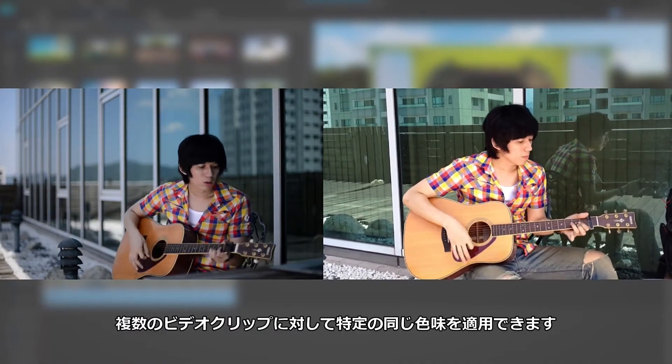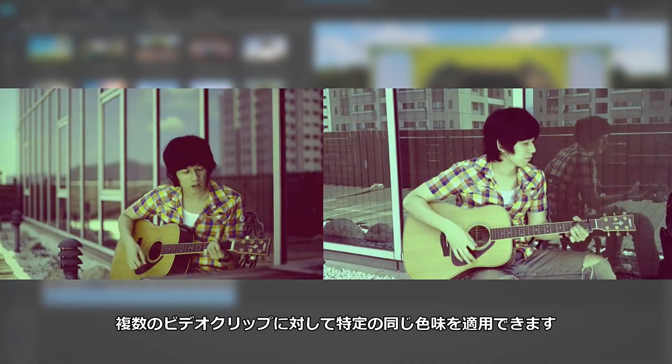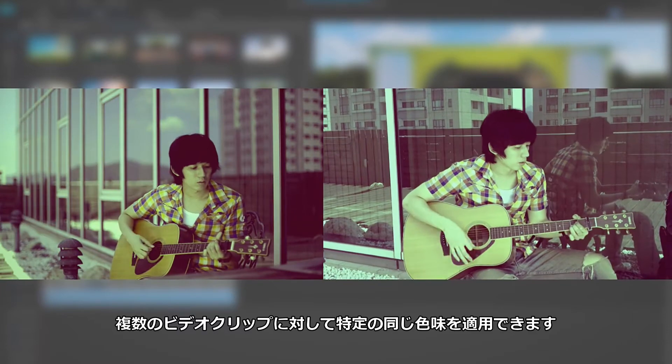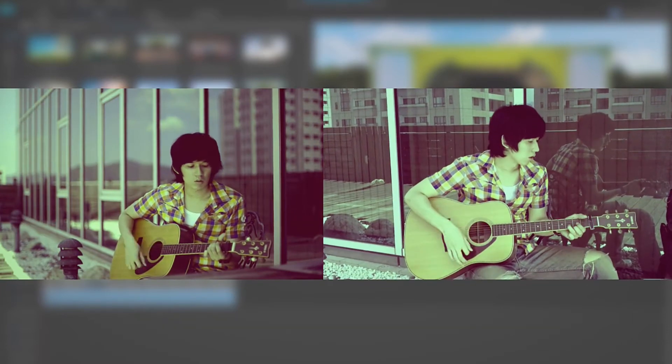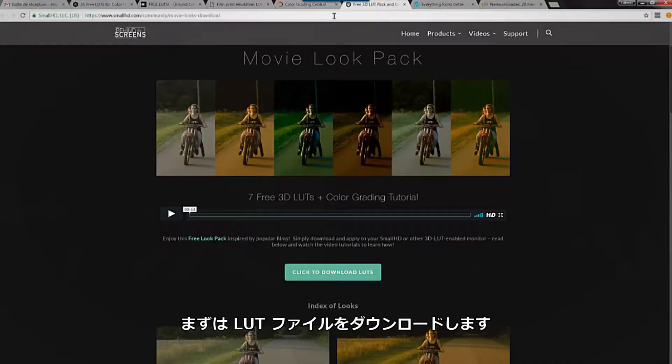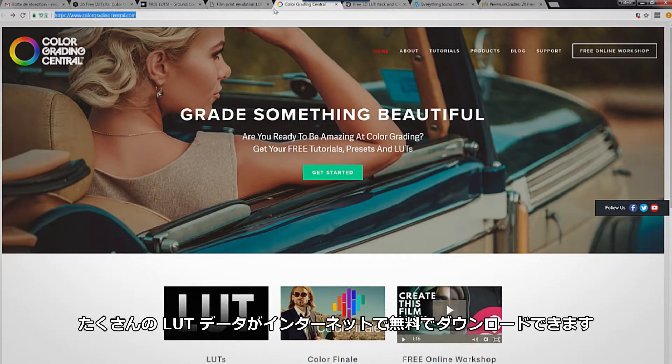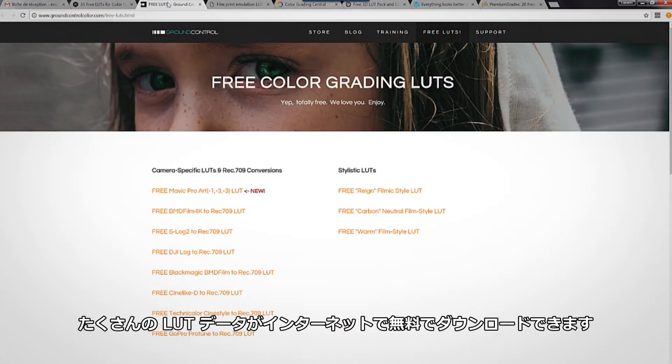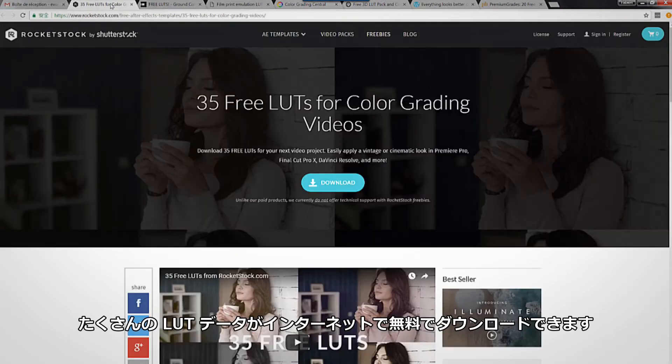We're going to apply a specific color range across several video clips. First, you'll need to download some LUTs. With a quick search online, you'll find plenty of free options.